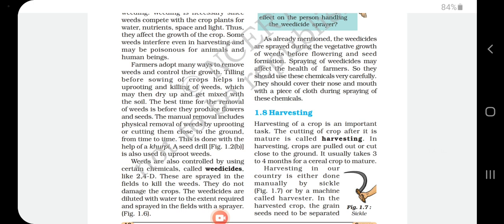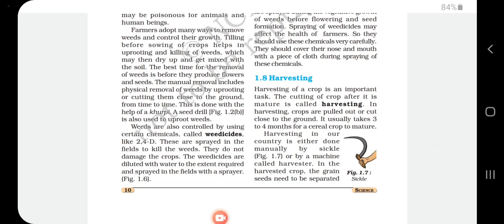When crops reach the flowering and seed-producing stage, that is the most important time to remove unwanted plants. Manual removal includes physical removal of weeds by hand picking, uprooting, and cutting them close to the ground from time to time. This is also done with the help of a khurpi, which is a device to remove unwanted plants and weeds. A seed drill can also be used to uproot weeds.